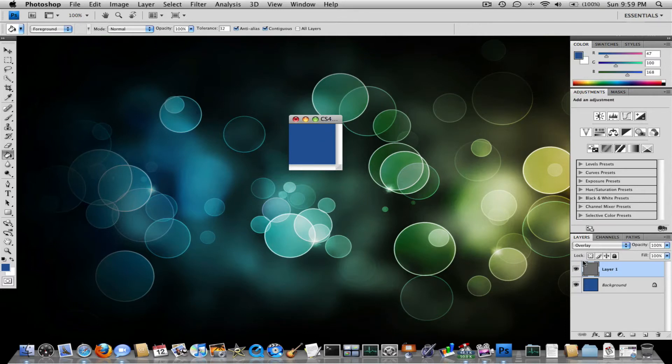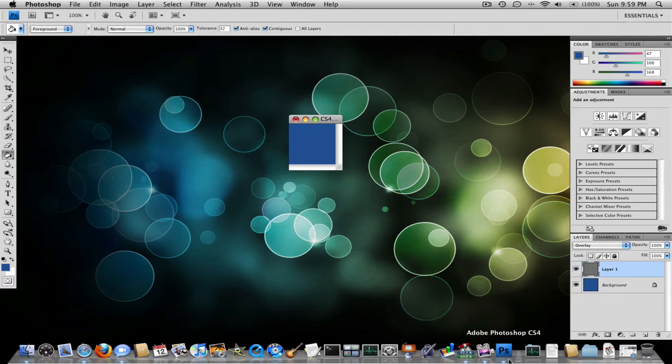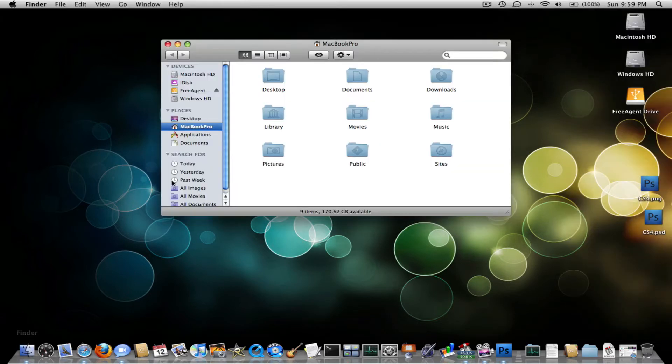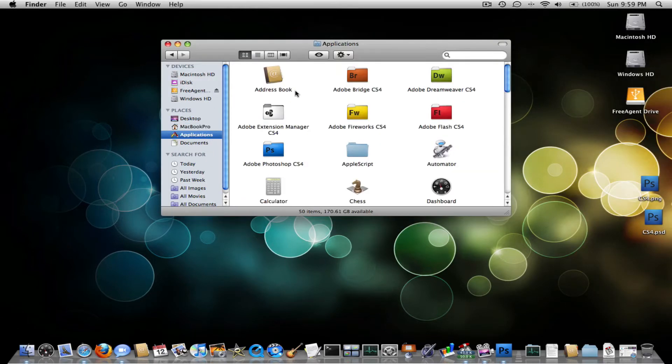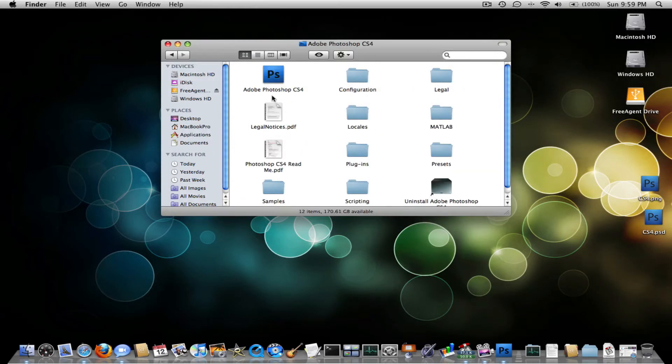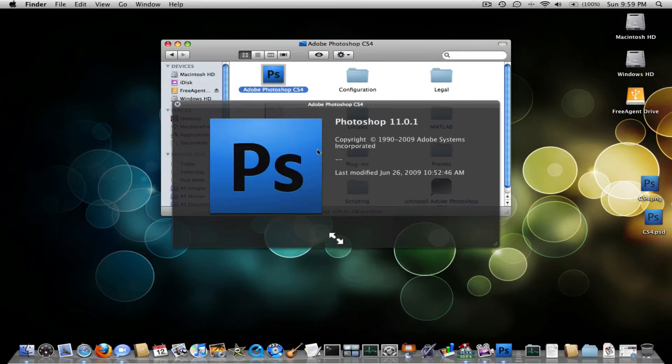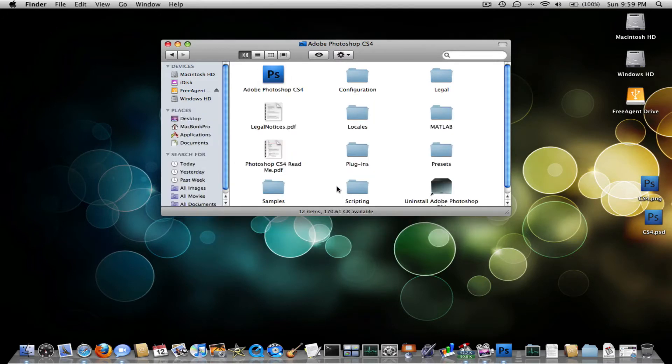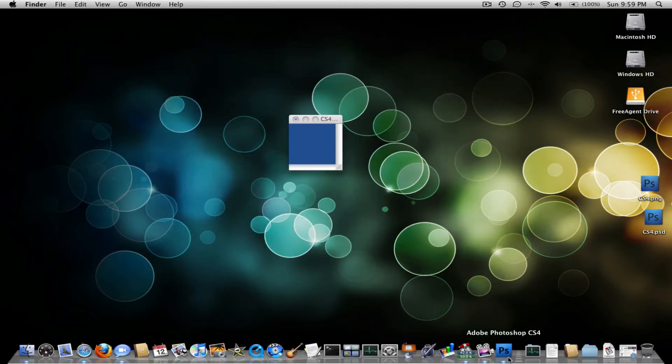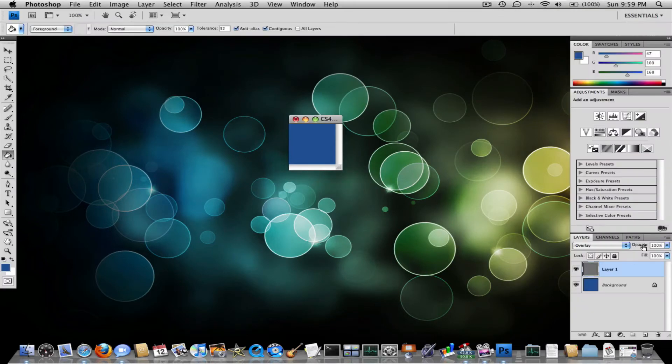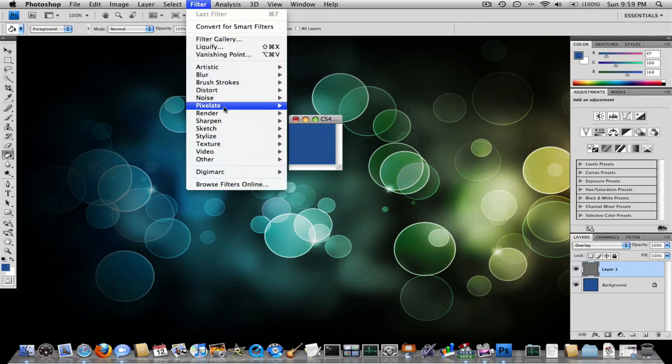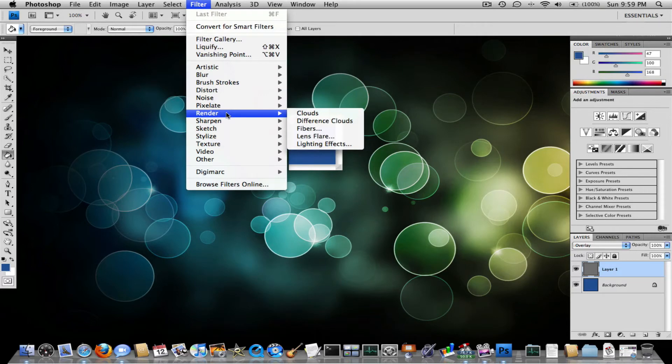Now what we want to do is manipulate this grayish color and overlay it on top of the background to get your lighting effect on the CS4 icon. See this kind of lighting effect here? What you want to do is emulate that using Filter, Render. Make sure you have layer 1 selected by the way. And go to lighting effects.